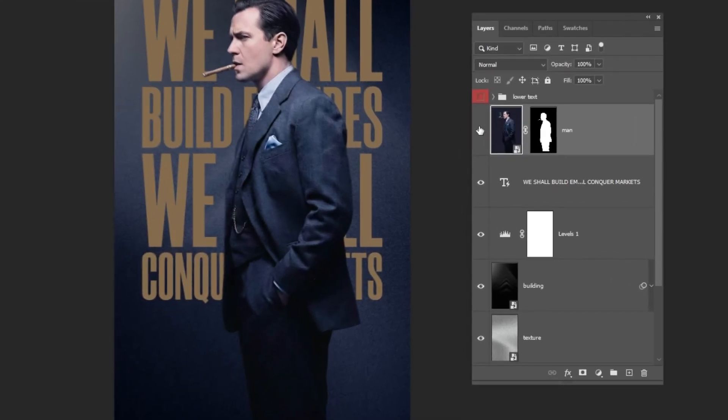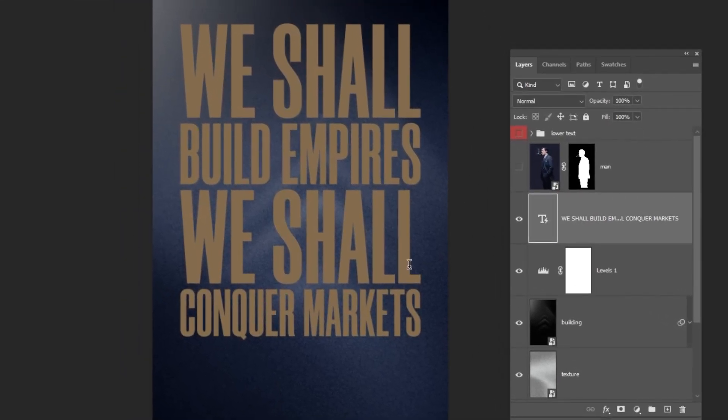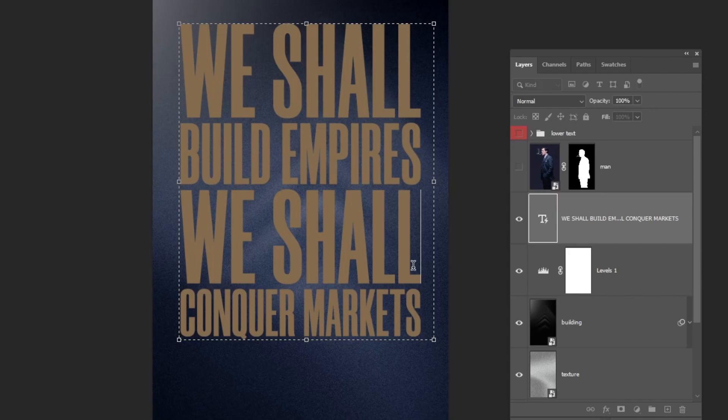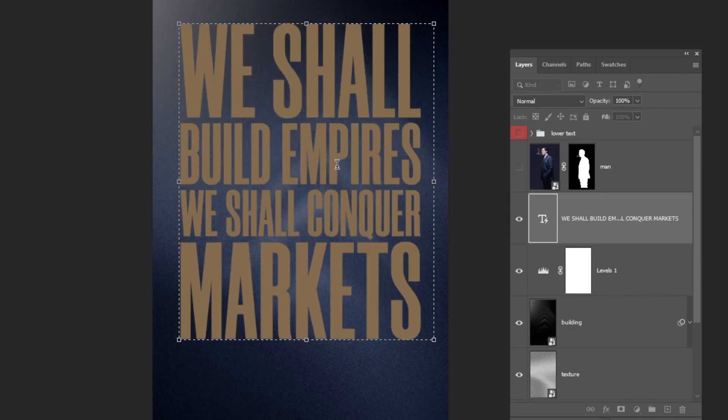Let's hide this layer for now. Choose this text layer. Select the Type tool. Then let's adjust the text. Just follow along with these steps.